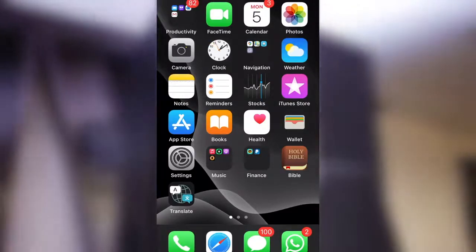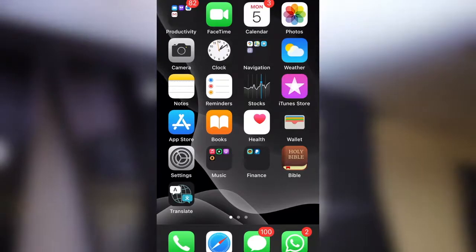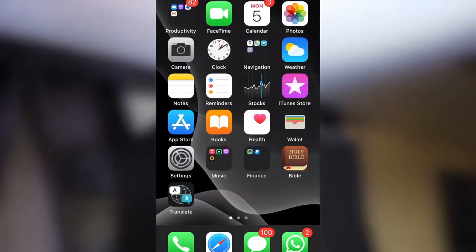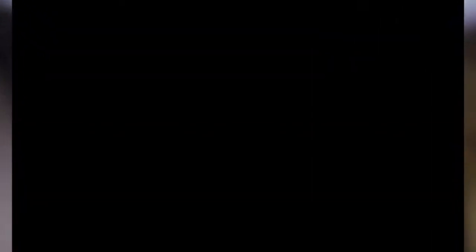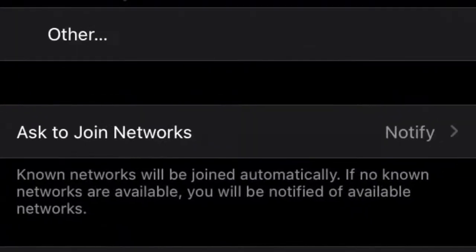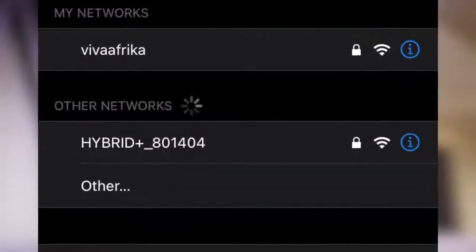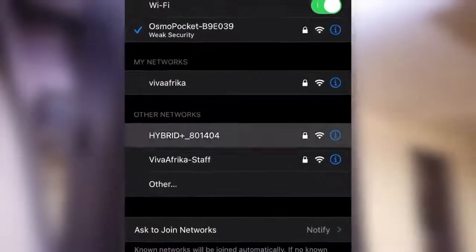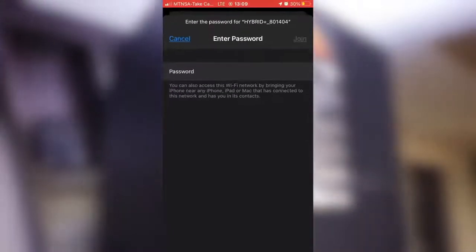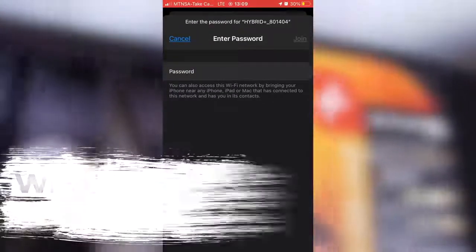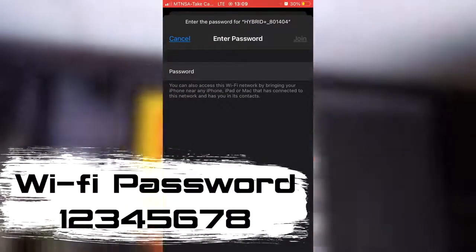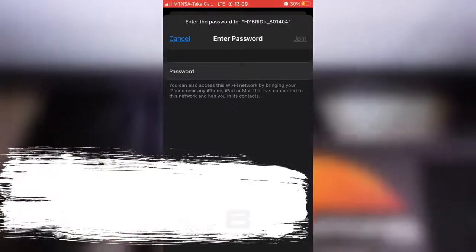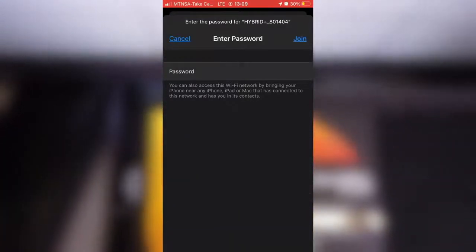In my case, I've got an iPhone, but you can connect with any WiFi enabled device. I'm going to click on settings on my phone, select WiFi, and then select the Hybrid Plus device that comes up on my screen. The default password is 12345678, and I'm going to say join.